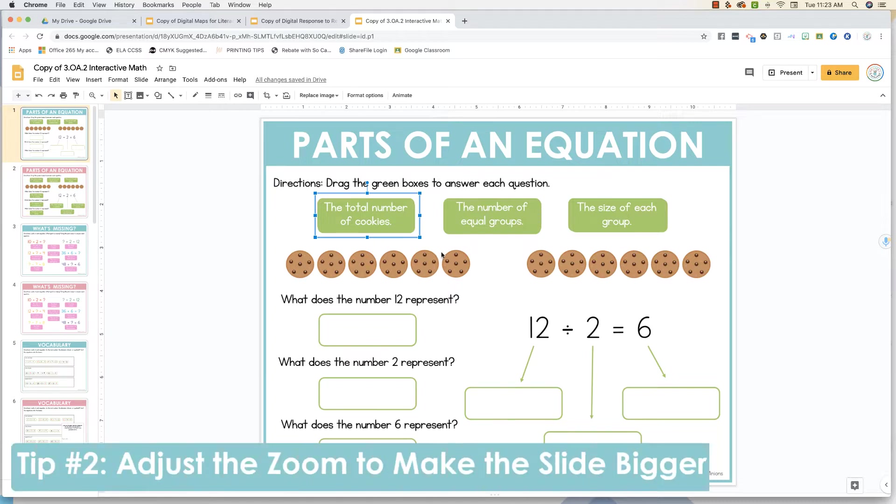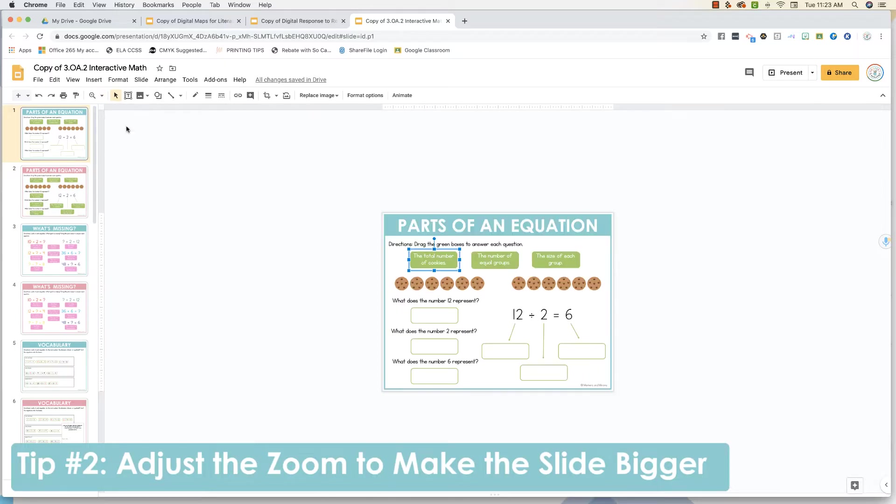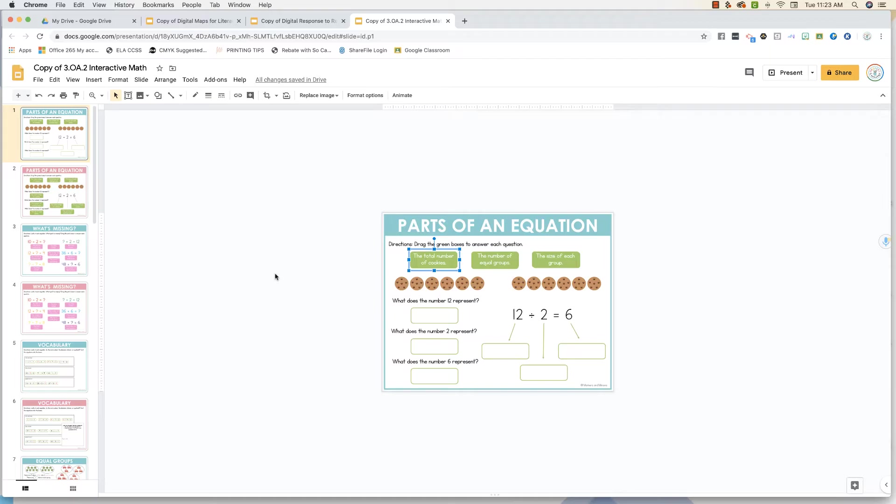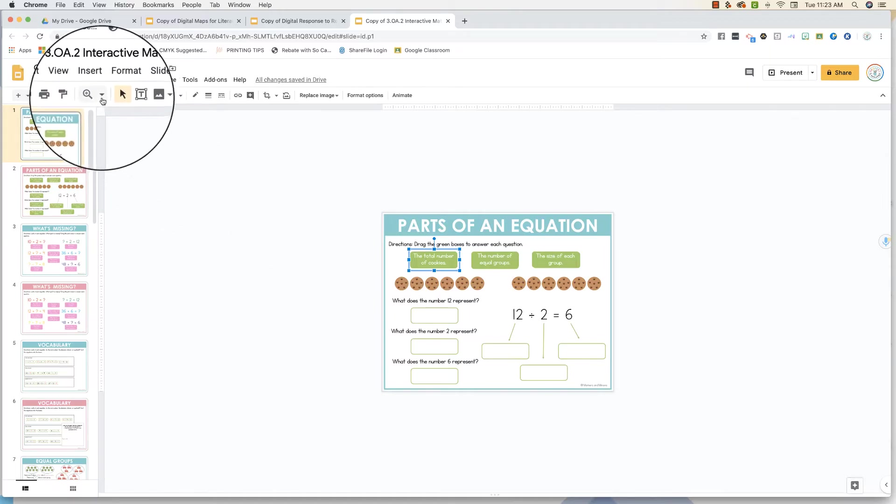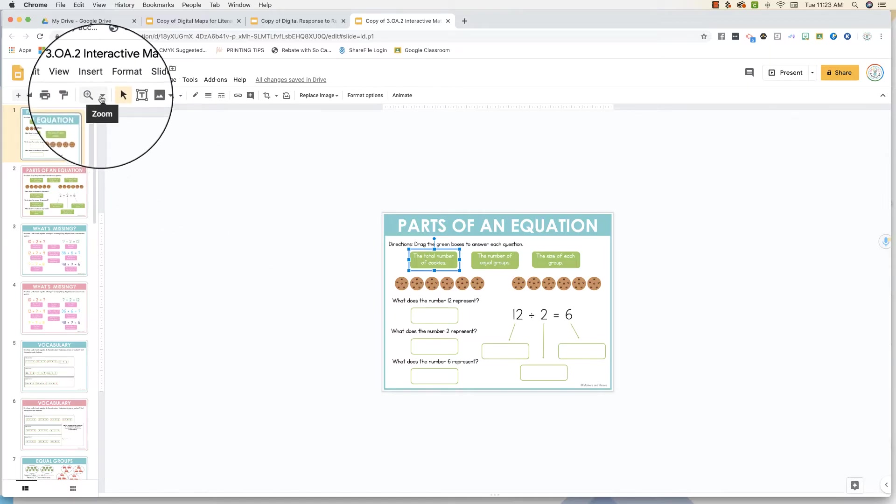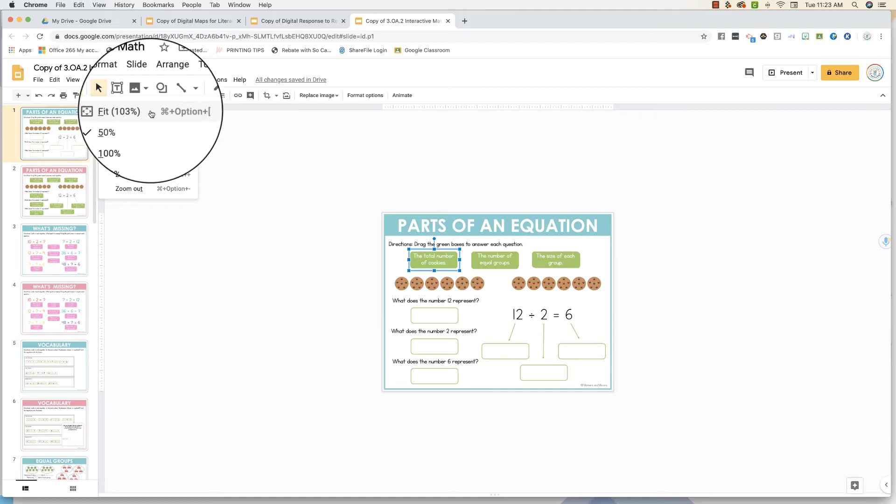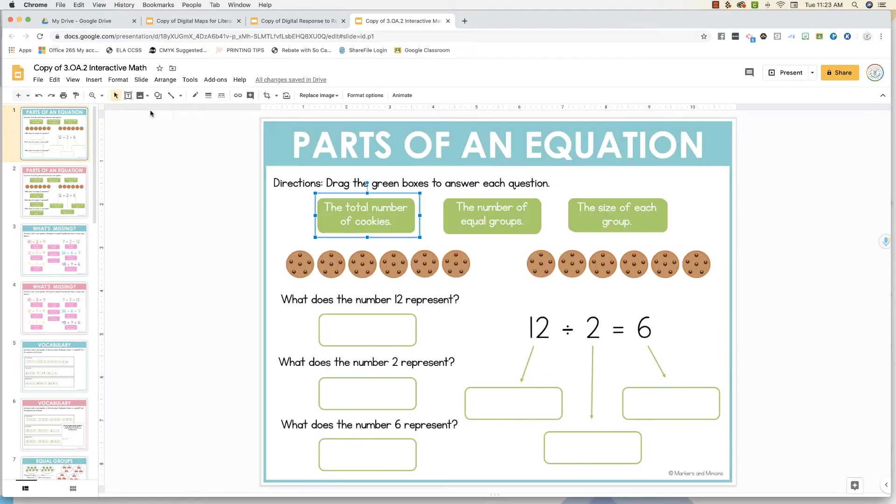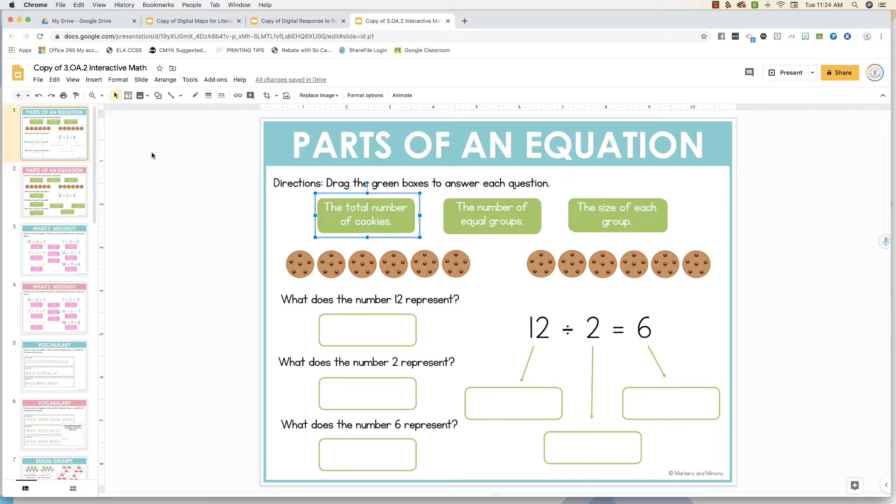Tip number two, adjust the zoom. So sometimes if you open up a slides presentation, the slide will appear to be too small. You can remedy this by clicking on the magnifying glass and then choosing the fit option. This will automatically snap it into place, and this is now a comfortable size to work off of. If you're working on a tablet, all you need to do is zoom in and zoom out using your fingers.